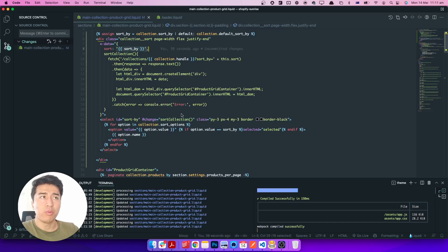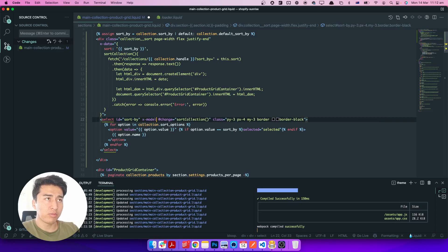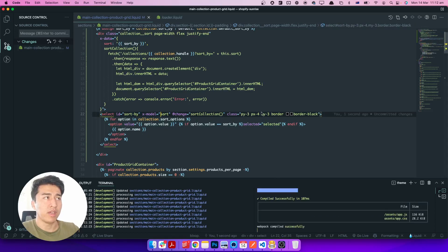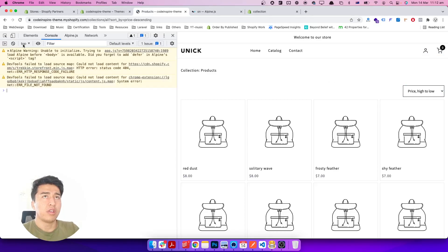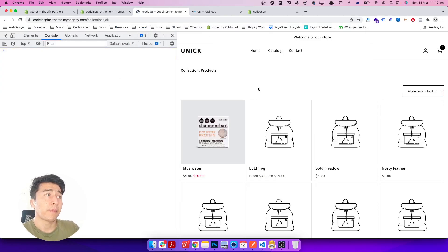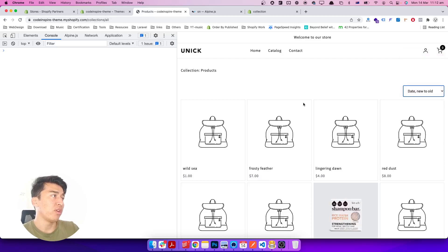The reason nothing updates is that when the select changes, it calls sortCollection, but the sort value in the fetch URL is always fixed. We need to keep the Alpine sort property in sync with the select. We add x-model="sort" to the select element. Now whenever the select changes, the sort value also updates. After refreshing and testing — best selling, price low to high, low to high, new to old — everything is working perfectly.